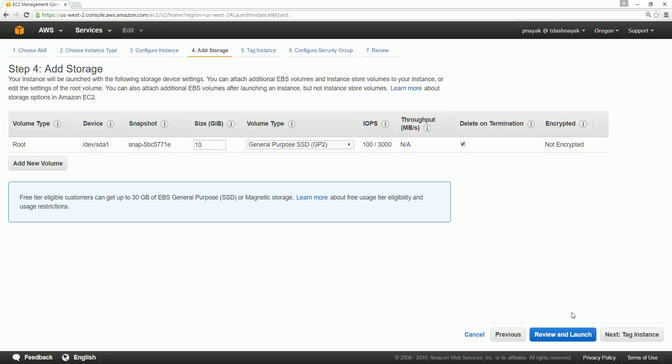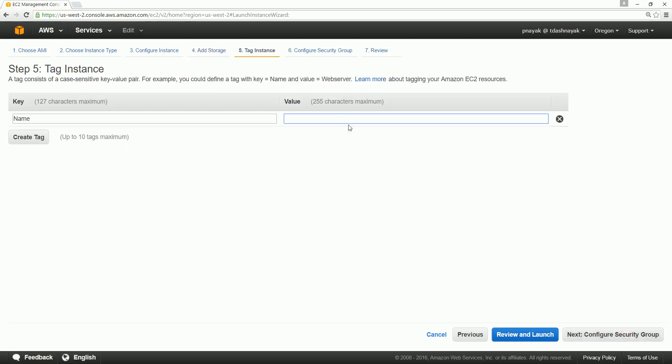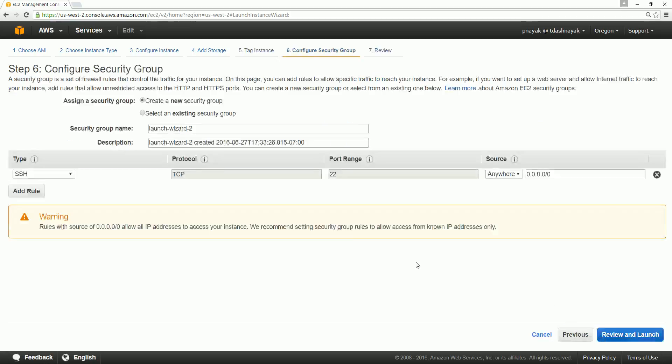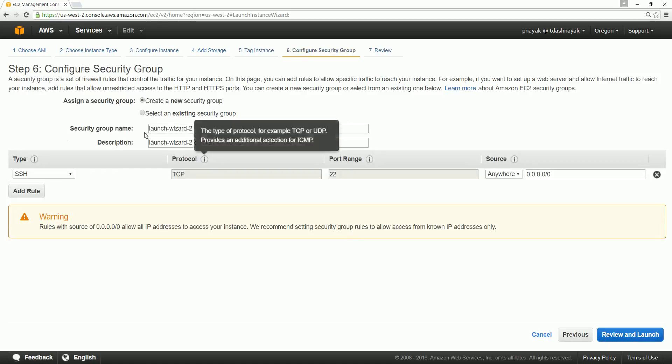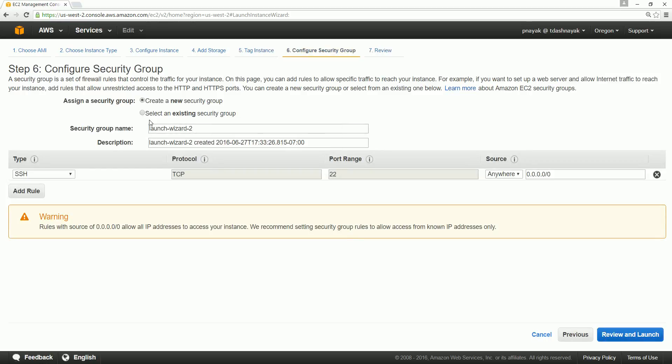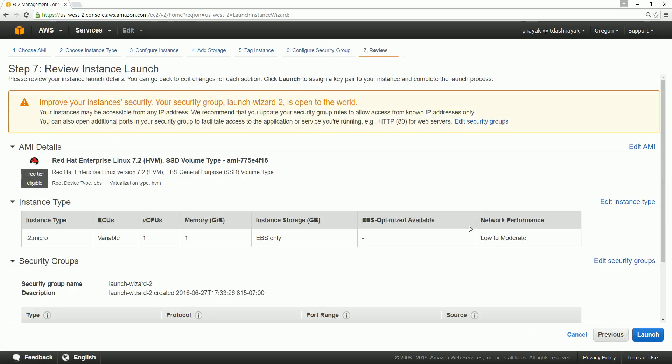So 10 gig already we have used and another 10 gig we have. The tag in the instance, we can actually tag it. I call it the Kafka consumer. And security, this is - keep it just by default and whatever is assigned you don't need to really worry about it. And review and launch.